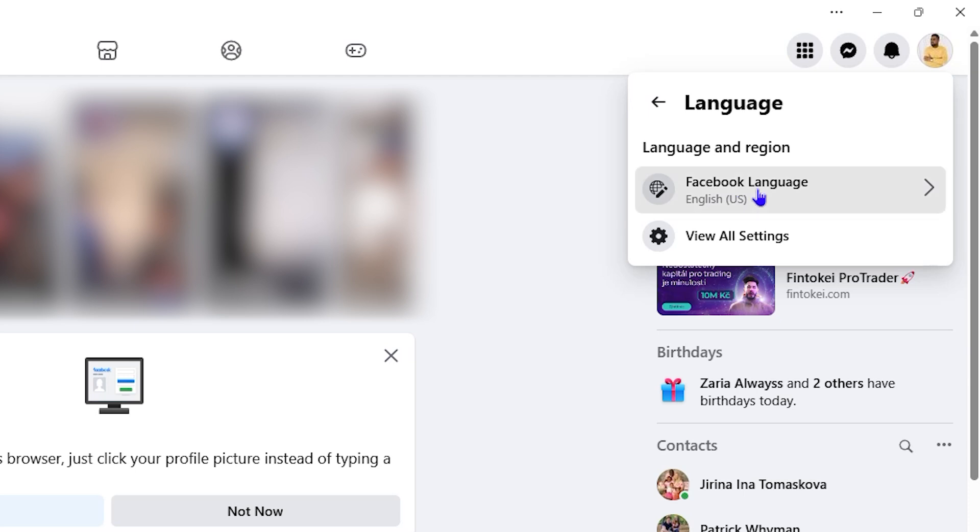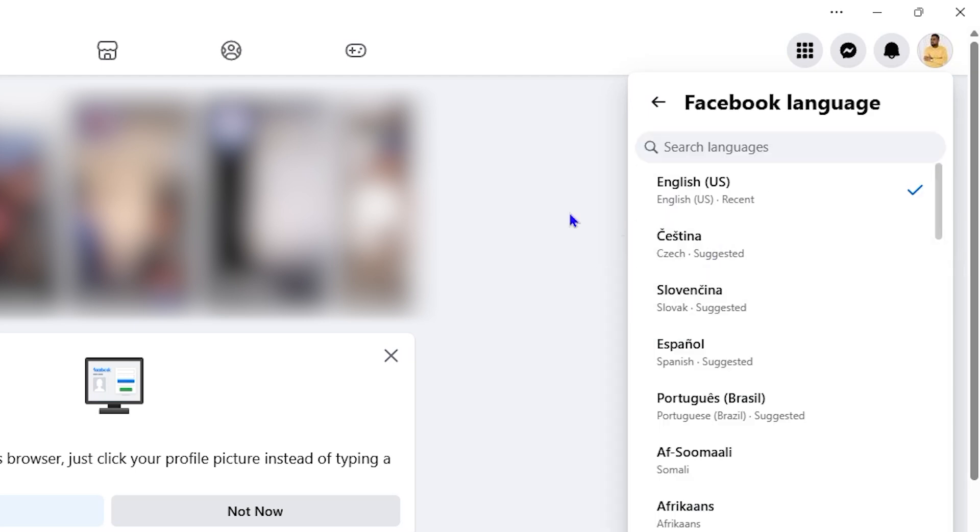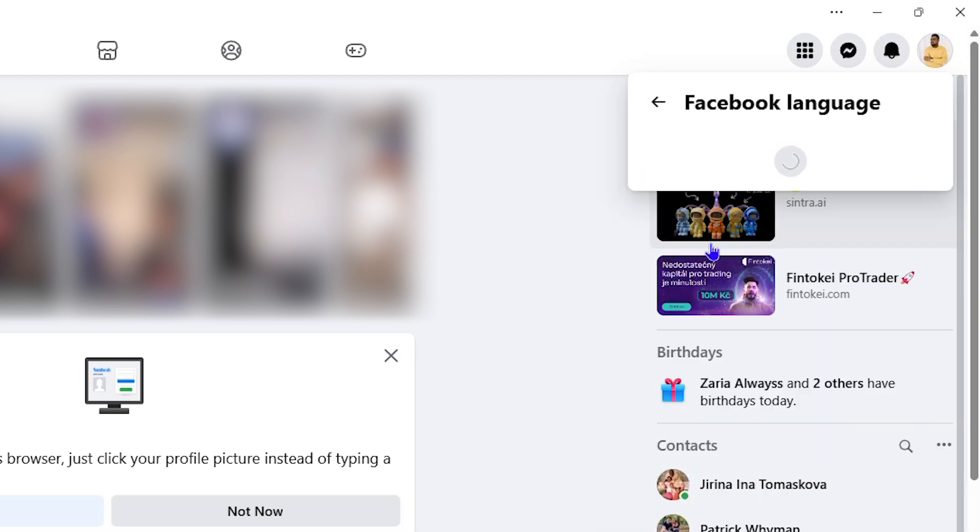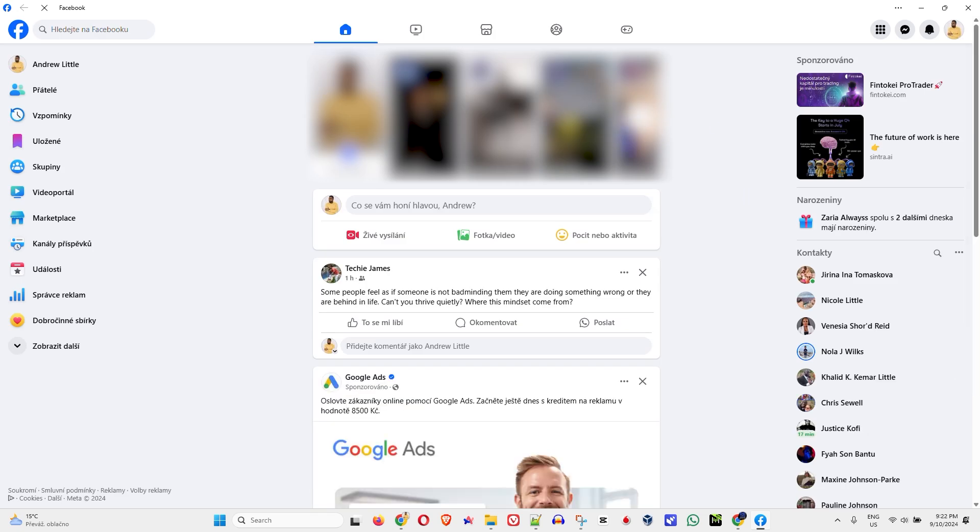You can click on that as well, and from here you can switch between whichever language you want. Let me choose, for example, the Czech language. I click on that and you will see that Facebook will refresh and it is now changed to Czech language.